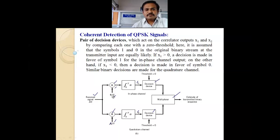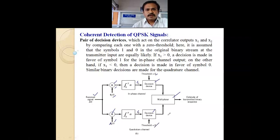The next block after the correlators is a pair of decision devices which act on the correlator outputs X1 and X2, comparing each one with a threshold value of 0. It is assumed that symbols 1 and 0 in the original binary stream at the transmitter input are equally likely.